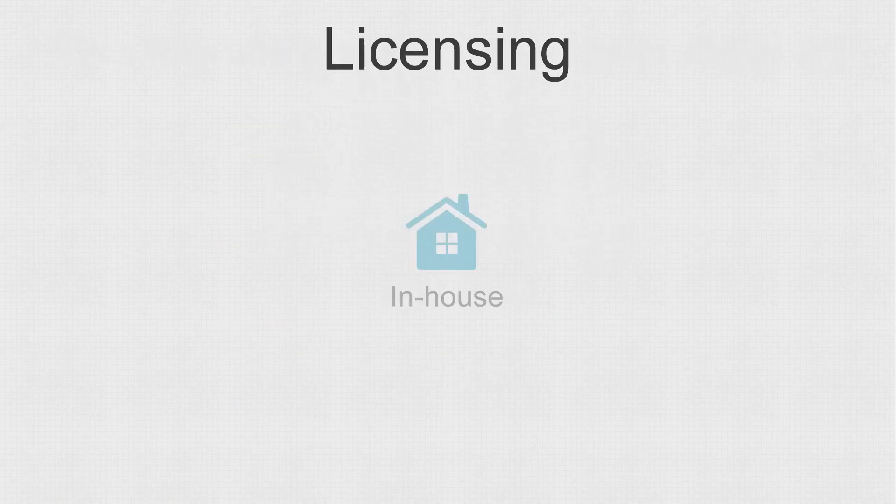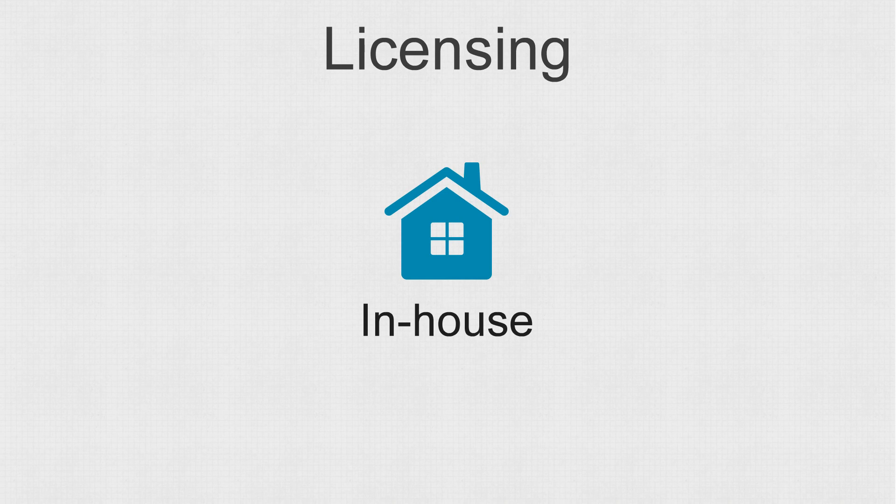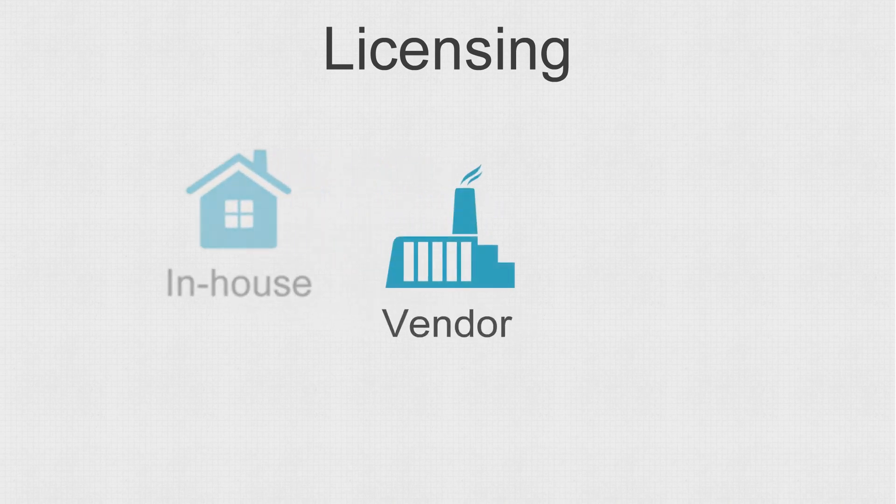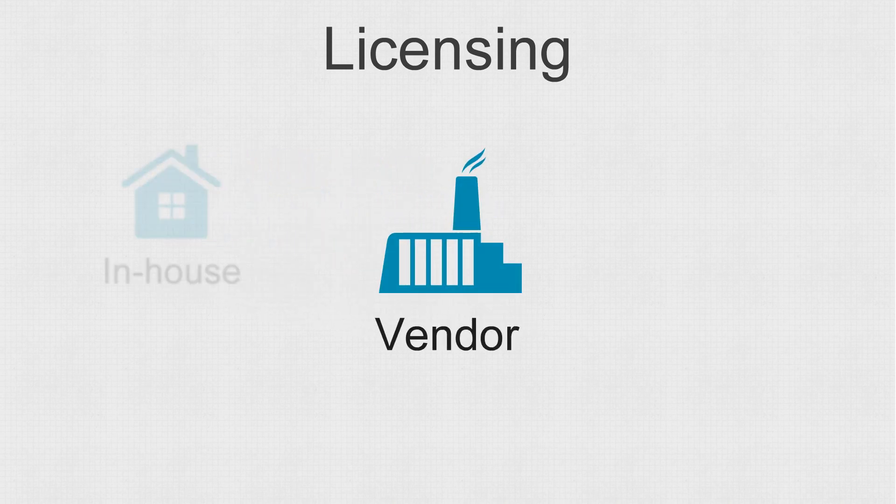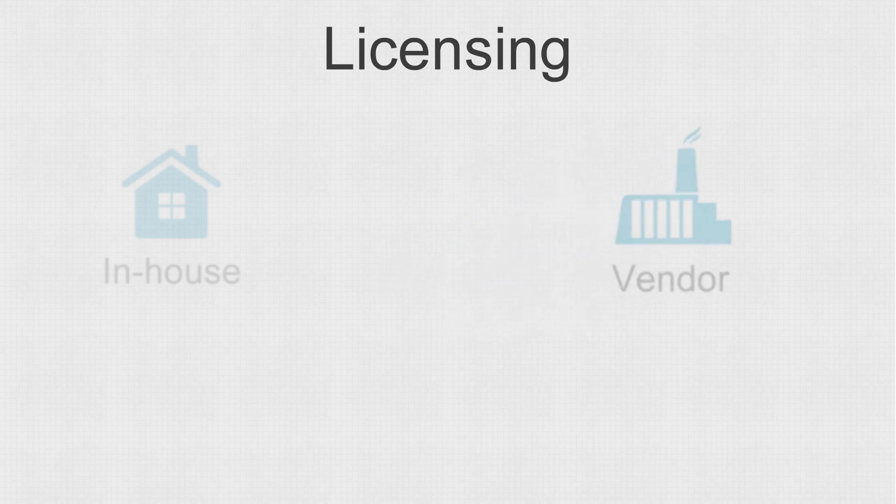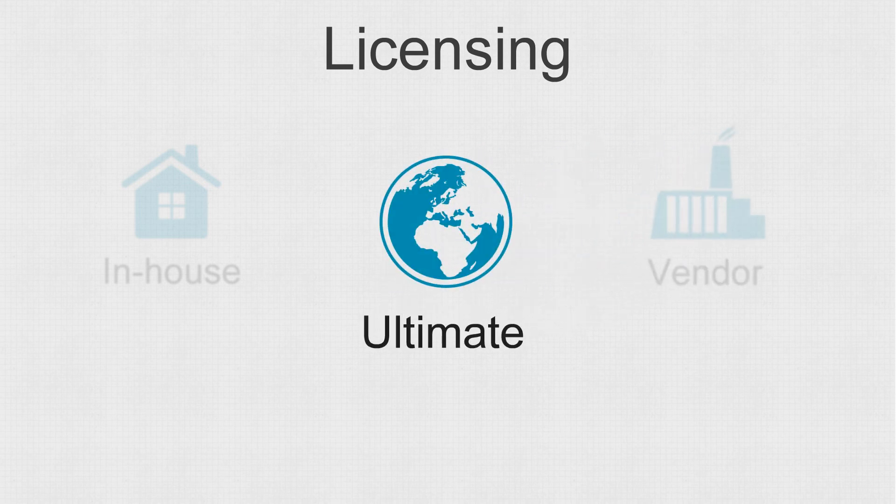You are welcome to choose the best licensing option to match your budget. In-house license for company internal use, vendor license for development of publicly used software, and ultimate license with extra options included.